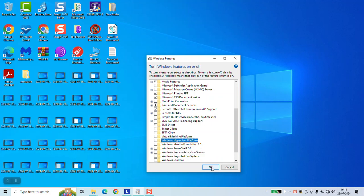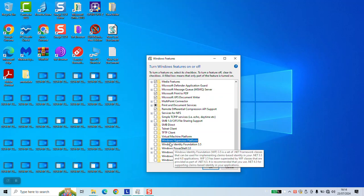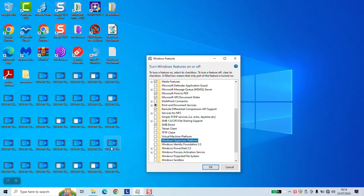Click OK. You will be requested to restart your computer, and once done, the option will be fully disabled until you enable it again.